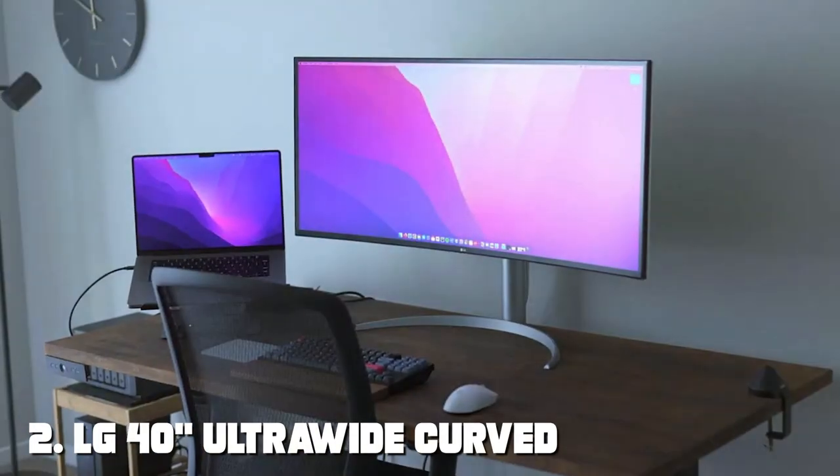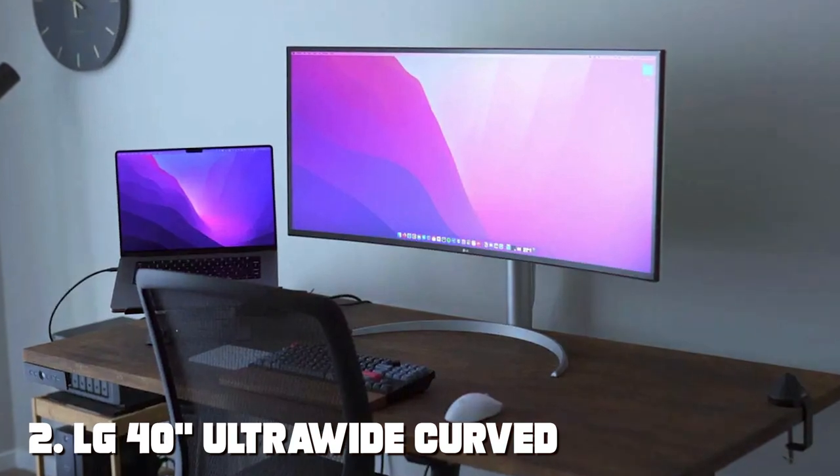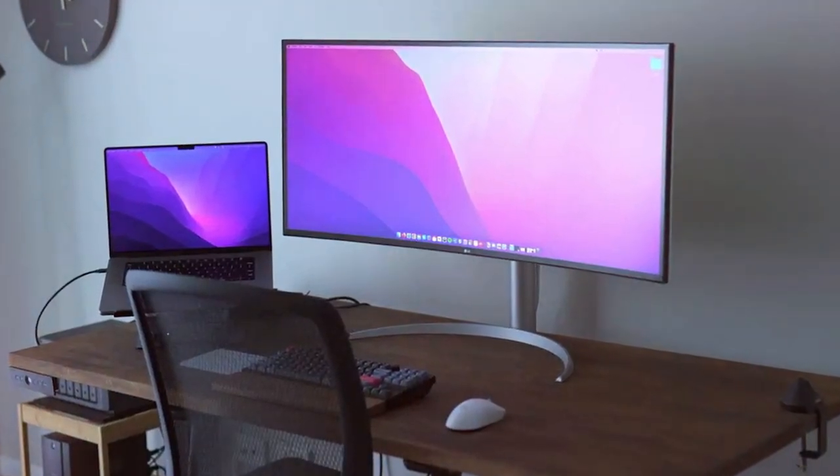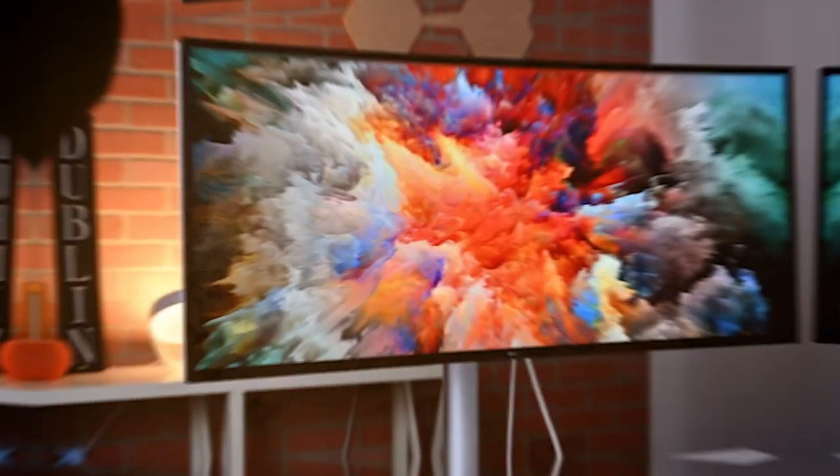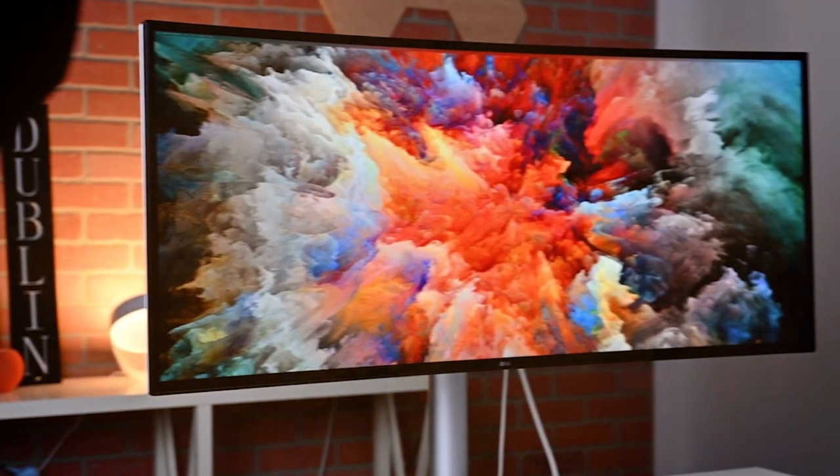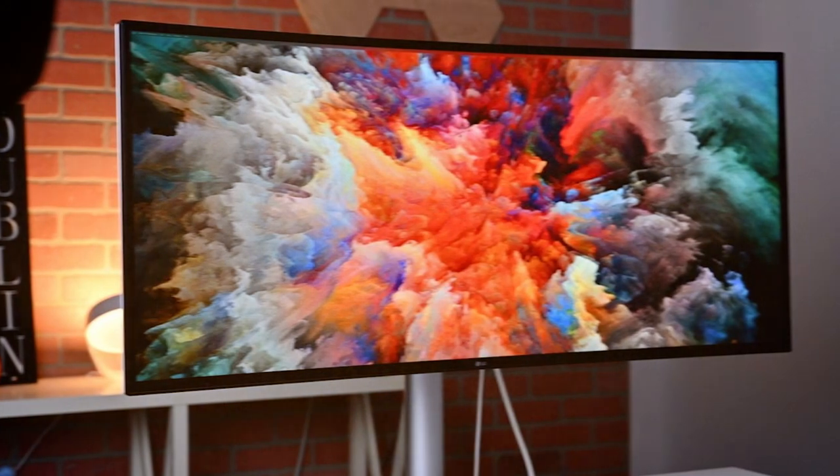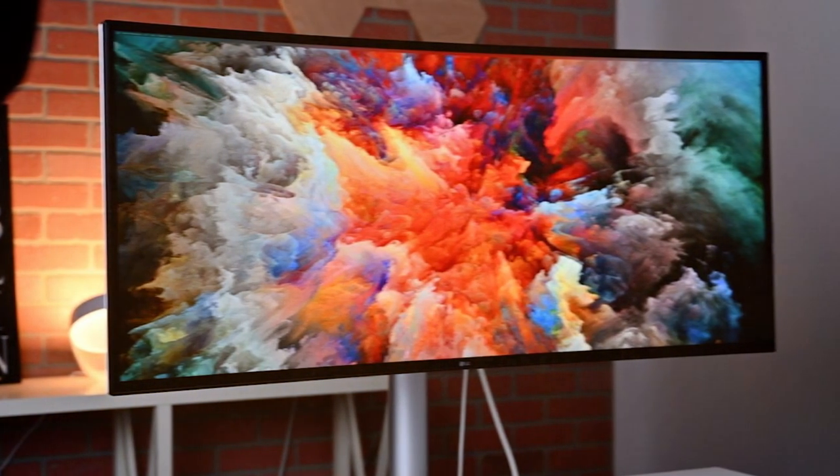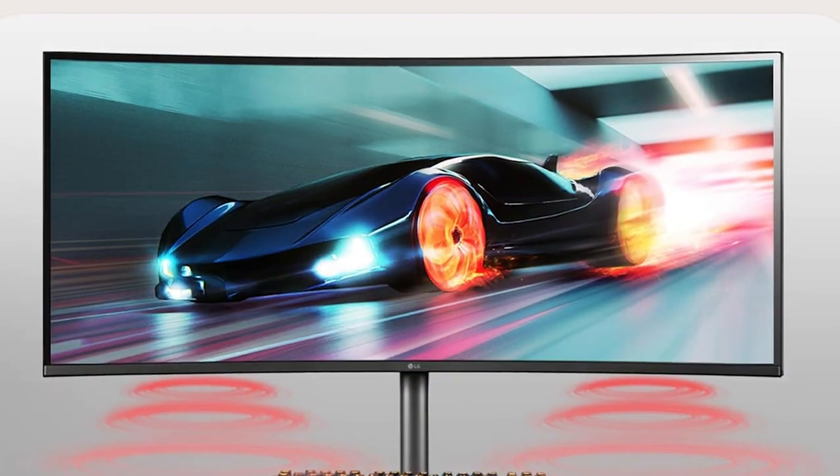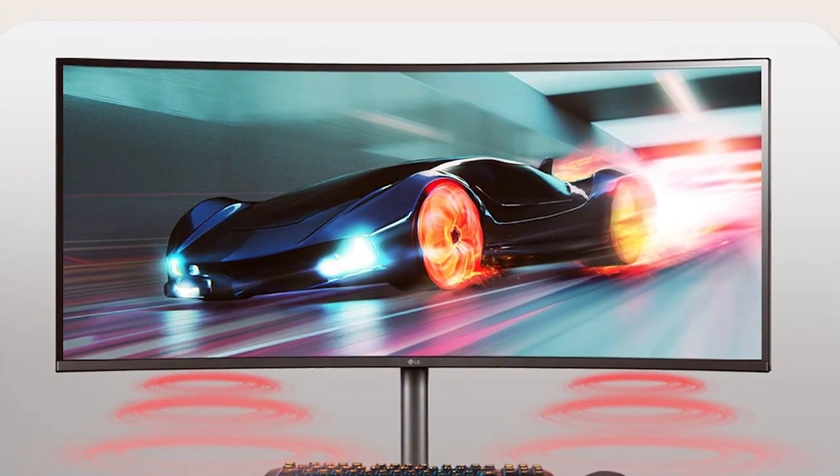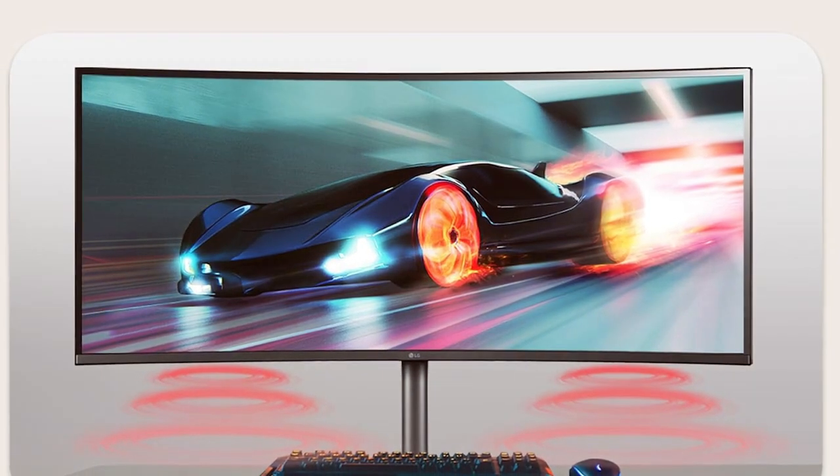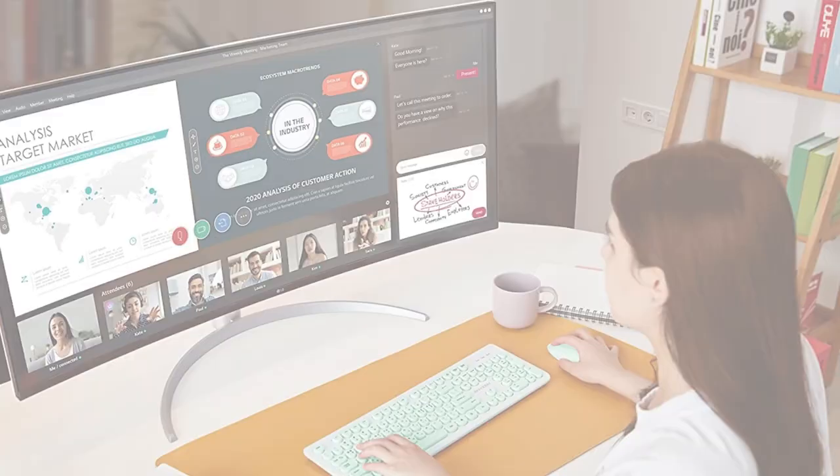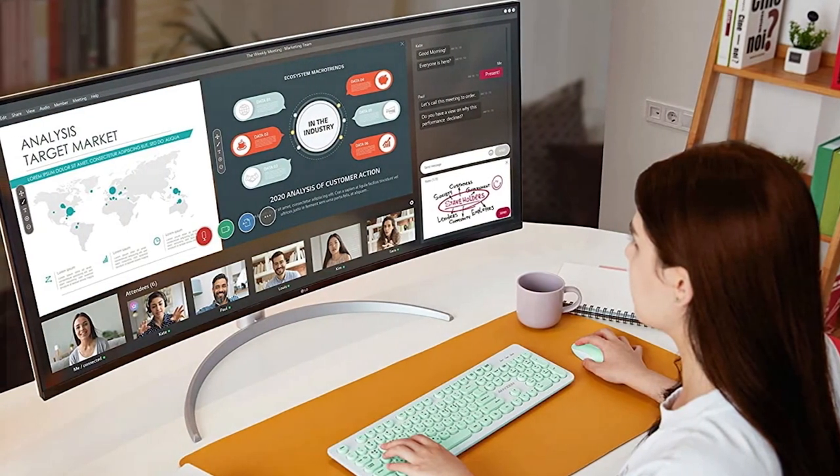Number 2 on our list is the LG 40 Ultra Wide Curved Wood Monitor. This monitor is a true game-changer, offering an expansive 40-inch curved display that's perfect for multitasking and immersive gaming experiences. The curved screen provides a more immersive viewing experience, wrapping your field of vision and reducing distortion at the edges. The monitor also comes with a sturdy stand that allows for height and tilt adjustments.